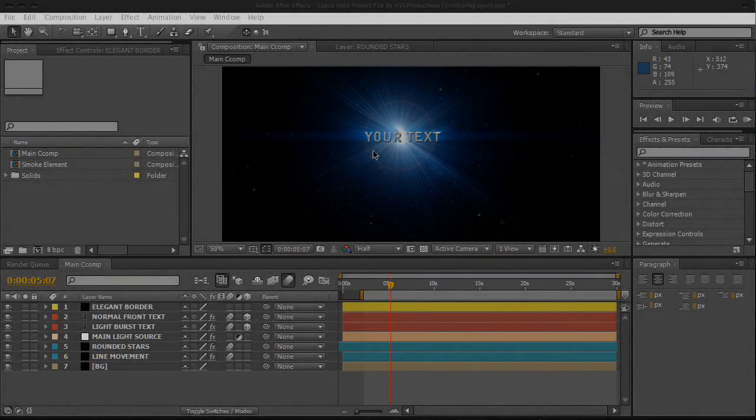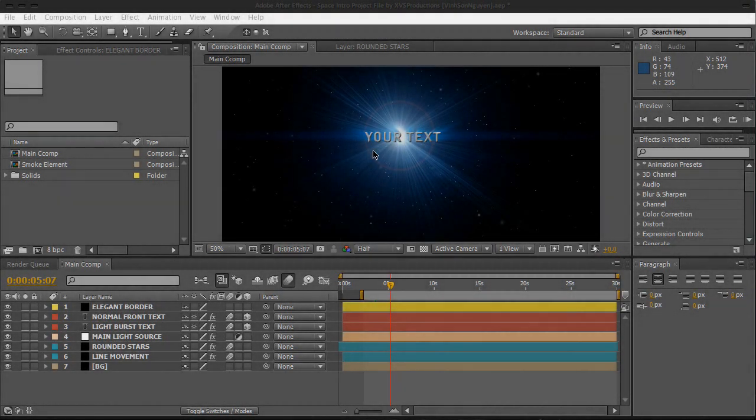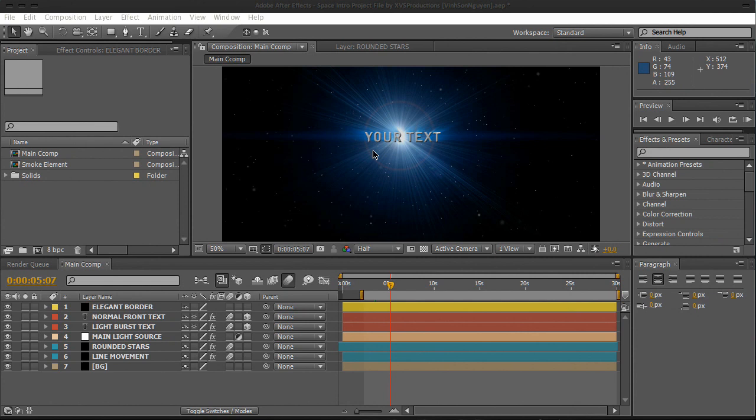Hey everyone, Vincent here from XVS Productions and welcome to another video tutorial. Today we have a special one - it's actually my first Adobe After Effects video tutorial. I'll be showing you how to create a very basic space intro in Adobe After Effects. So here's what we're going to be creating.